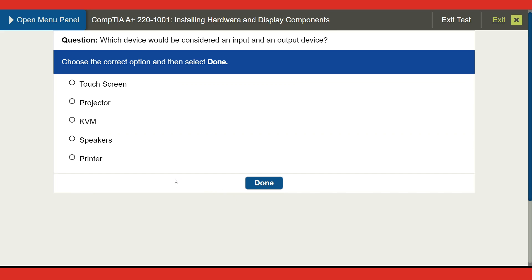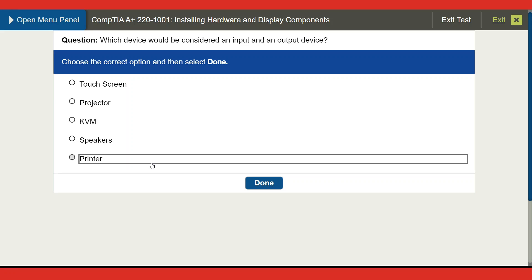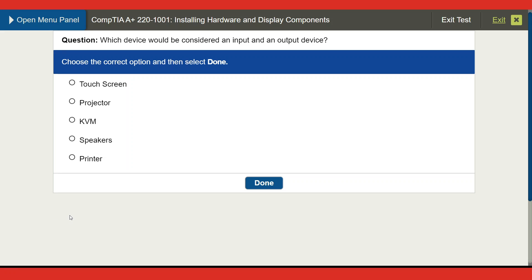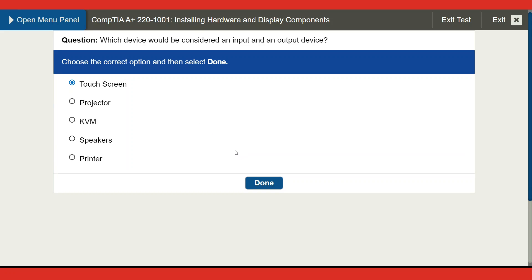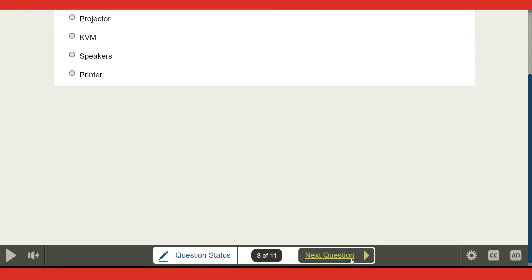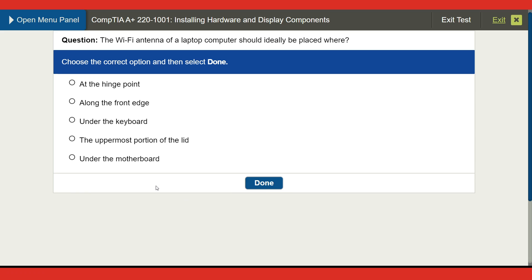Next question: which device would be considered both an input and output device? Options are touchscreen, projector, KVM, speaker, or printer. I'll go with touchscreen — yes, that's a good example of an input and output device, and that's correct!